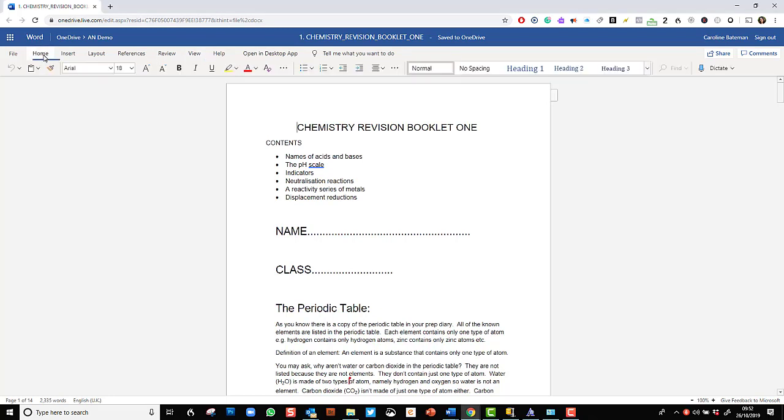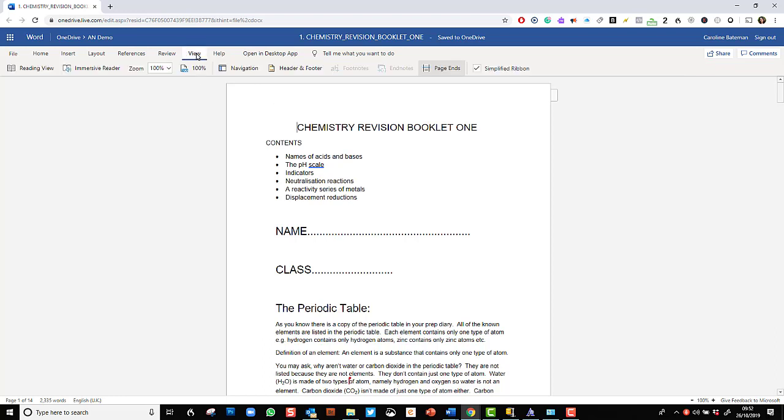So Home tab is where we would spend most of the time when we're creating a document. But now I am going to go into the View tab and I see I have this option of Immersive Reader.